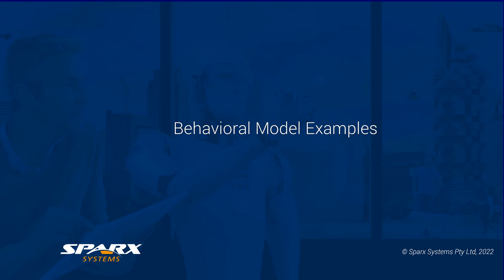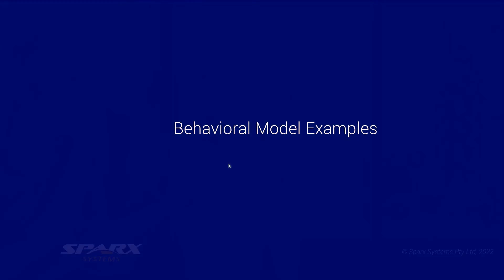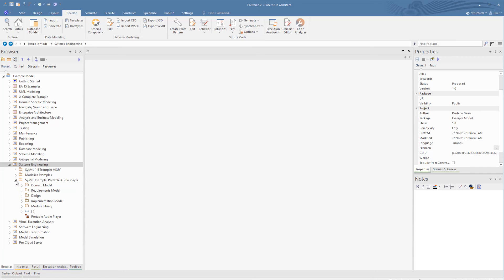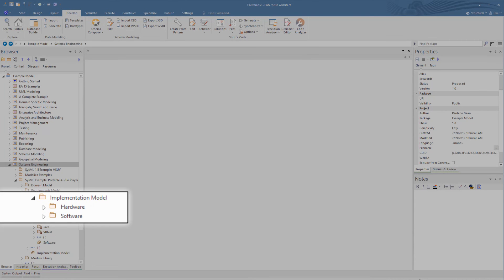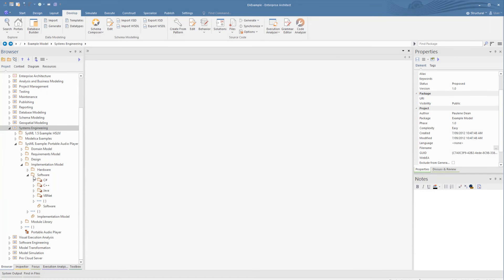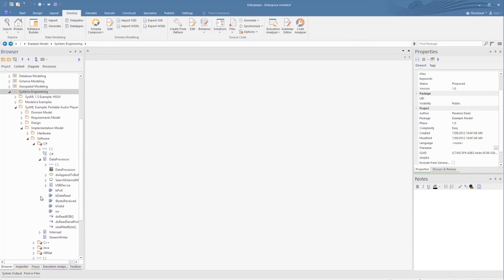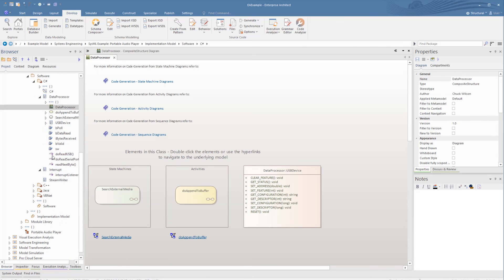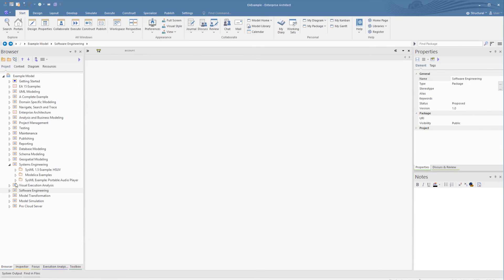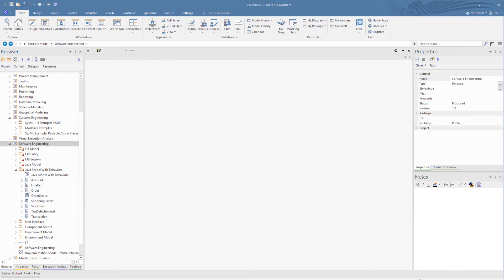In this webinar, we only covered several key options for setting up behavioural models for code generation. Each of the behavioural code models have distinctive features that are generated out to code, which if covered in specific detail would mean a very long and boring webinar. So what is recommended when searching for details on implementing a specific element type is to scan through these example models in the EA example repository, then look at the properties and the resulting code, and then use these as a starting point to define your own model. There is also a set of Java examples of behavioural code generation under Software Engineering Java Models with Behaviours.